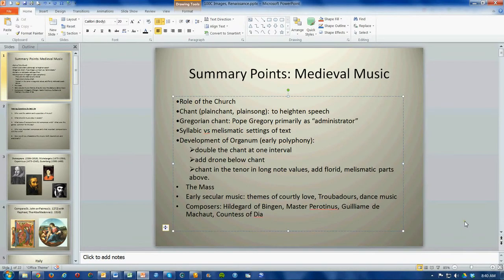Hello, Music 100 students. This recording serves as an introduction to our class on the Renaissance. But before doing that, I want to take a moment to look back at where we were by providing a list of some summary points that we looked at in medieval music.